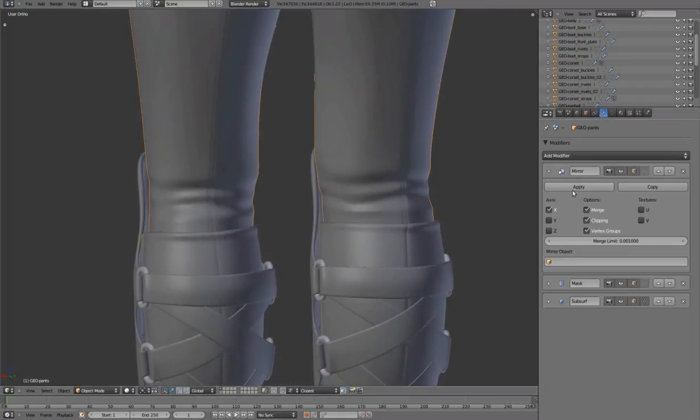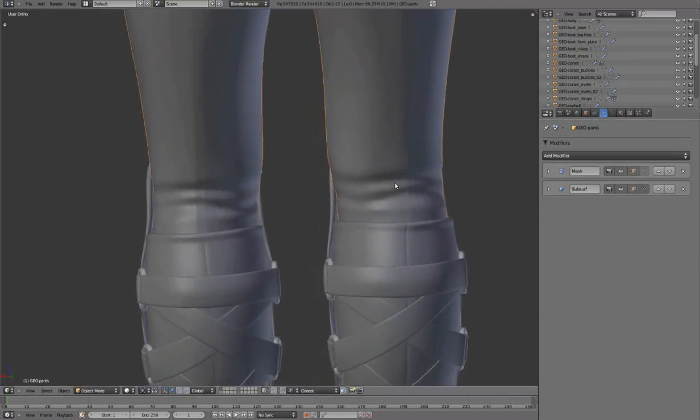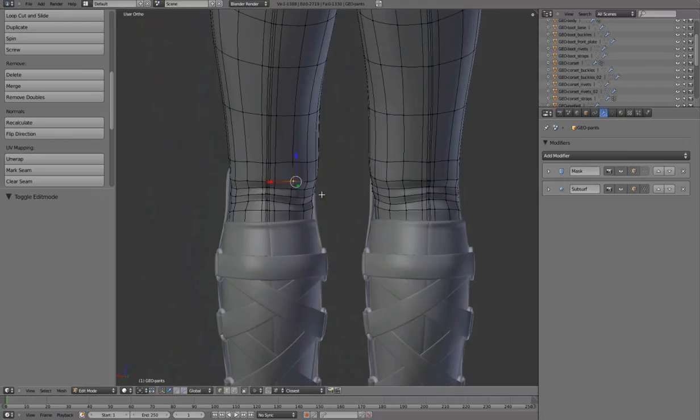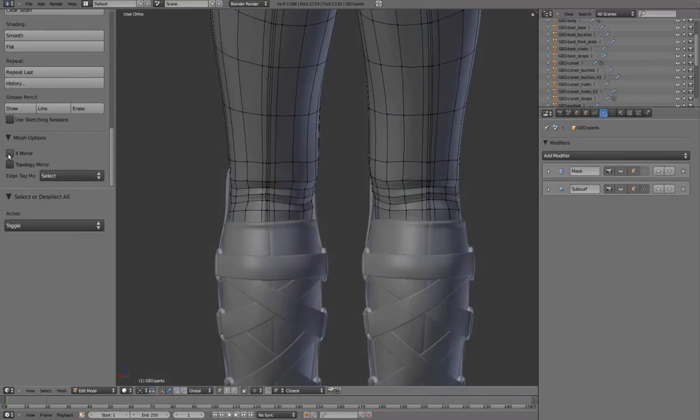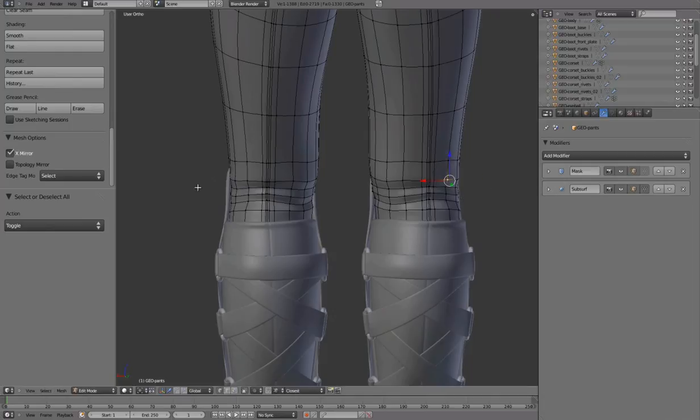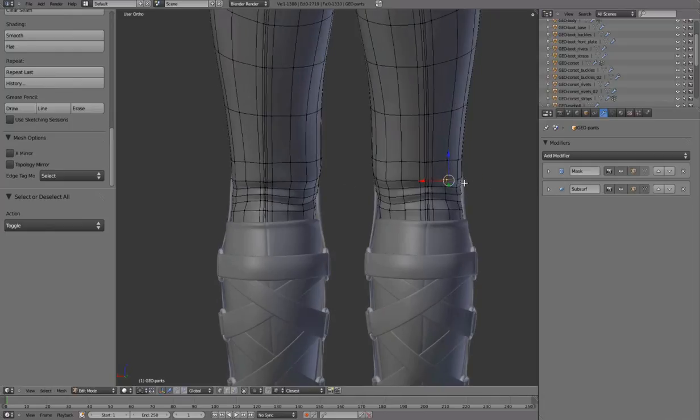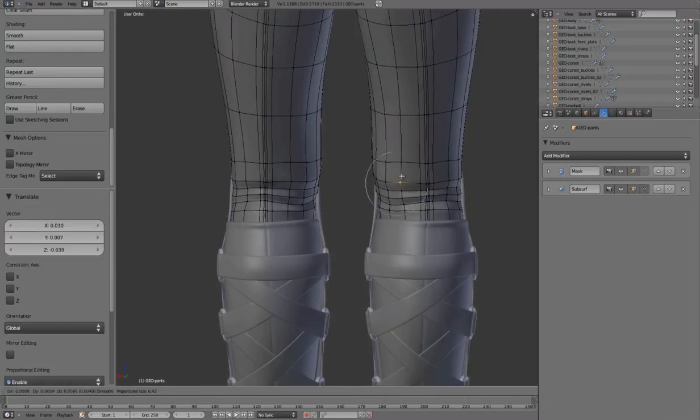Apply mirror to add some asymmetry. To continue working symmetrically, in the tool shelf, enable X-Mirror. Disabling X-Mirror to add some asymmetrical randomness.